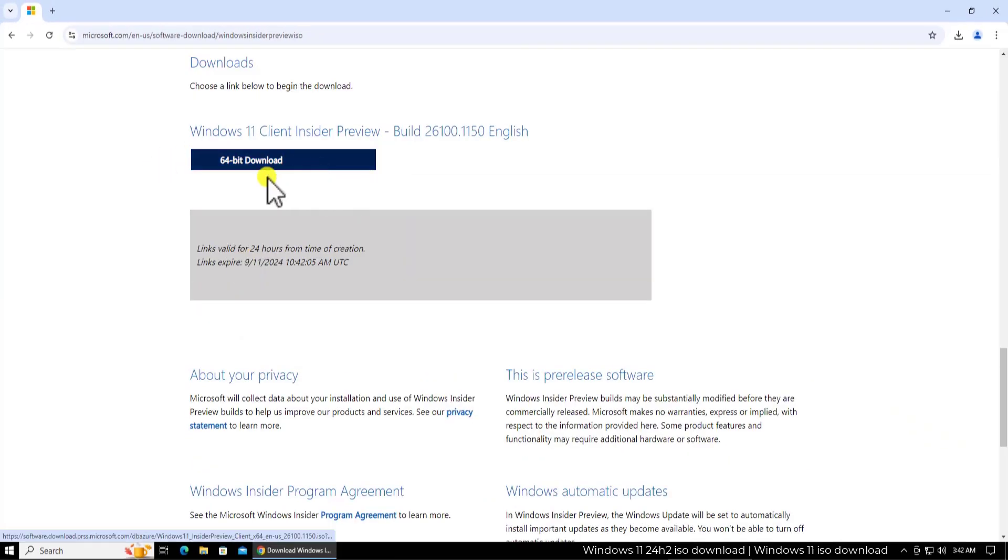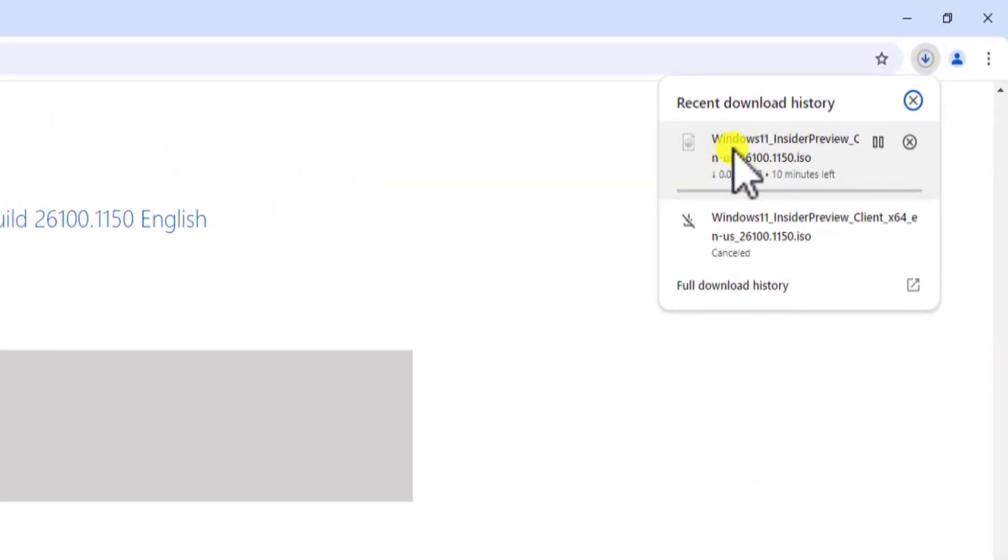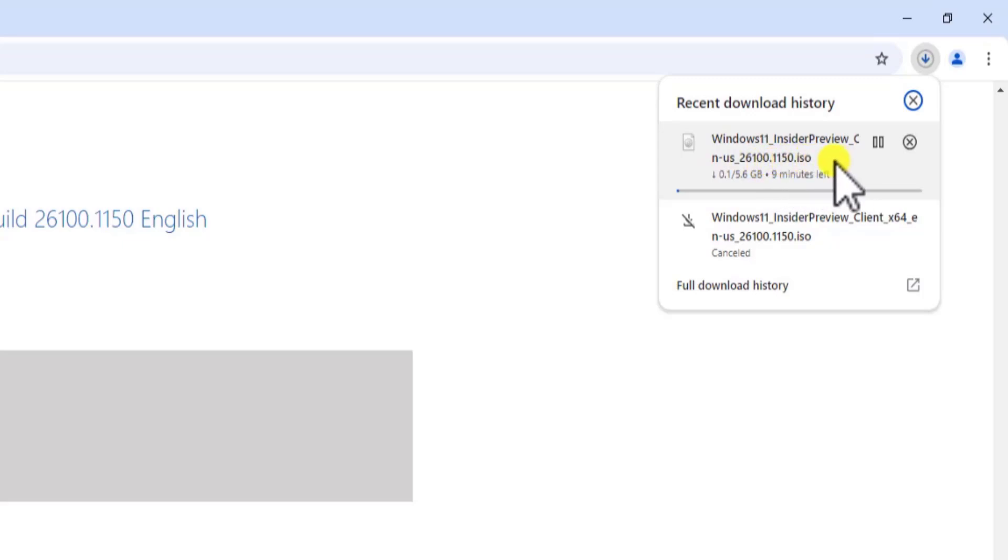Here you have the download link. Click on the link. Once you do that, you will see your Windows 11 Insider Preview 26100.1150 ISO downloading. It's going to take some time to download on your PC.